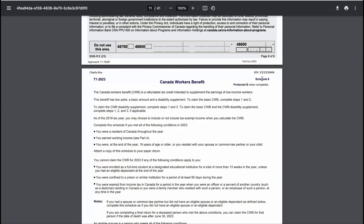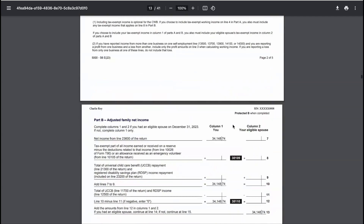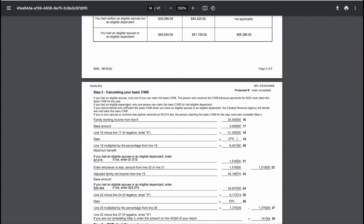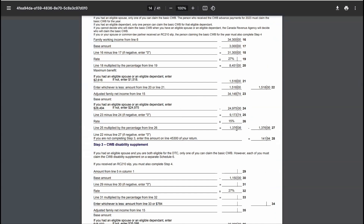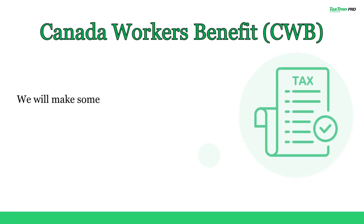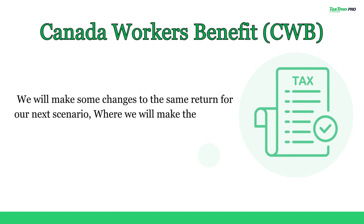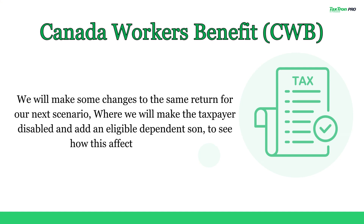On the second page, scroll down to Step 2, where you will see the calculation of the basic CWB showing that this person is receiving $141.94 for Canada Workers' Benefits. Next, we will make some changes to the same return for our next scenario, where we will make the taxpayer disabled and add an eligible dependent son to see how this affects the CWB.